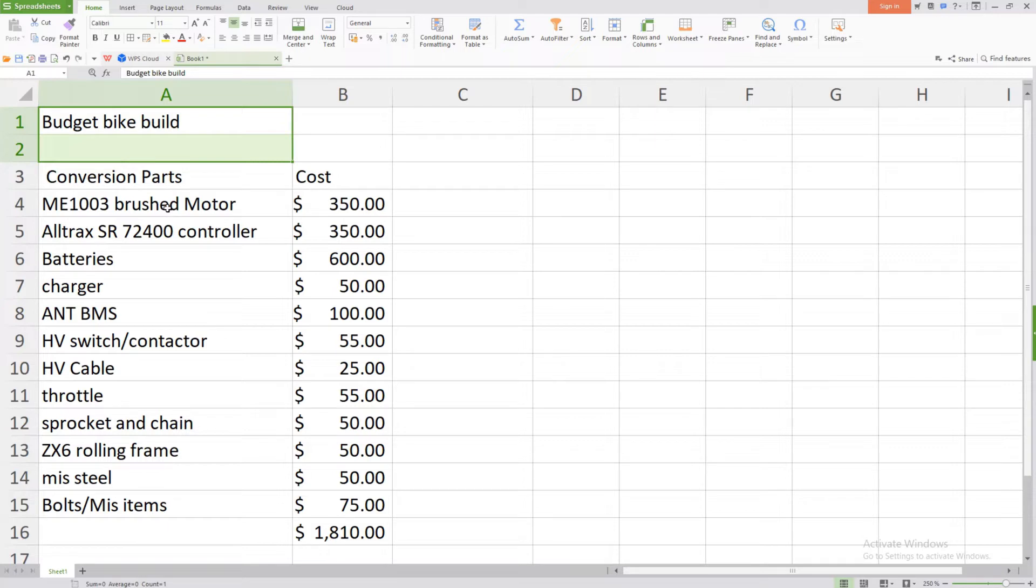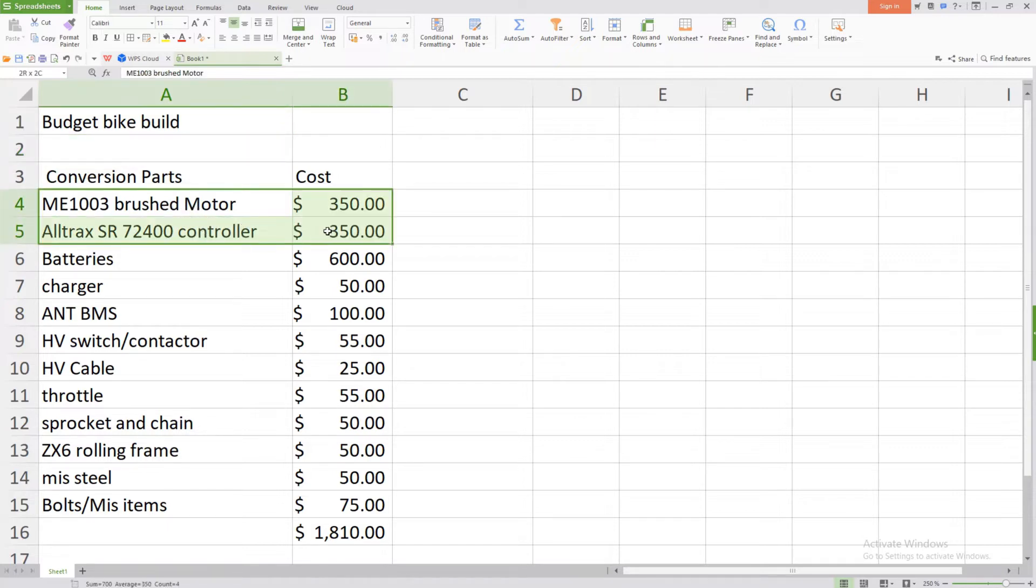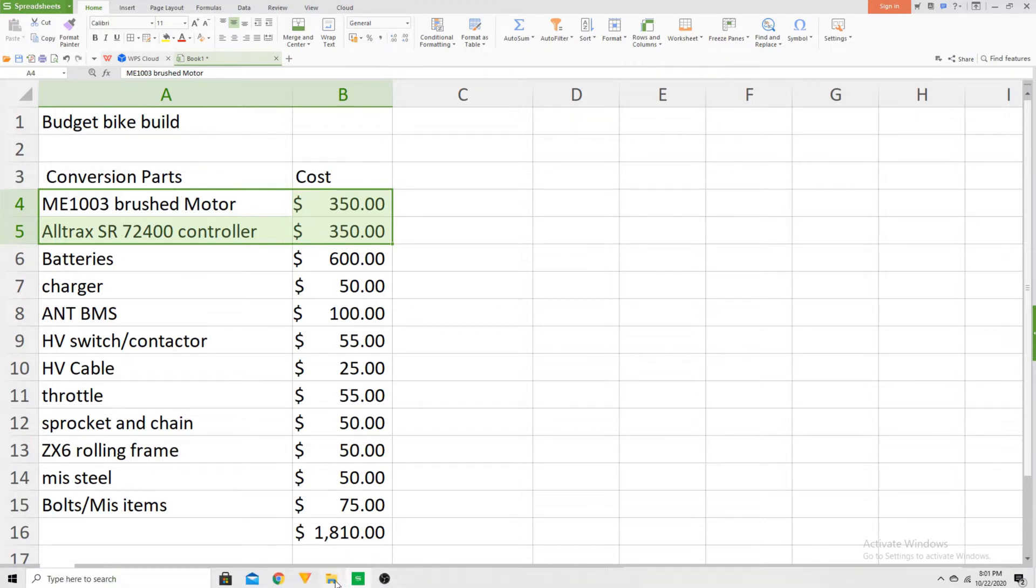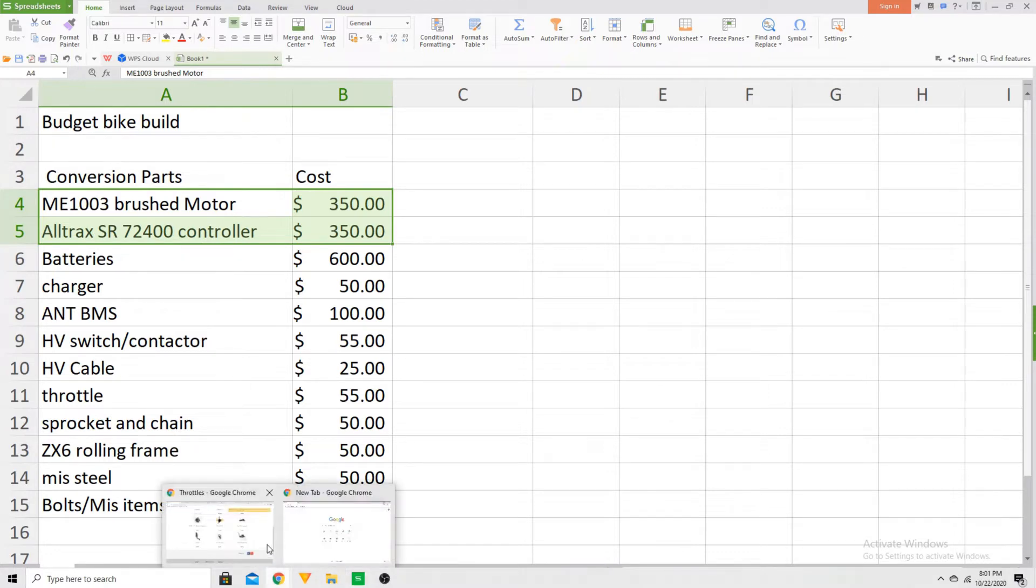Now let's go ahead and start on the conversion parts list. As you can see here, you have the ME1003 brushed motor and controller. The reason why I priced these at three hundred and fifty dollars is because I was able to source these components on the used market of Facebook marketplace, and I was able to pay seven hundred dollars for this powertrain. Now this powertrain retails for around fifteen hundred dollars, however I have sourced some online references that may be of some good value to you.